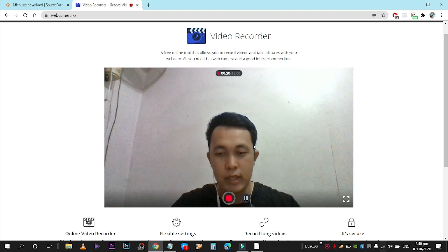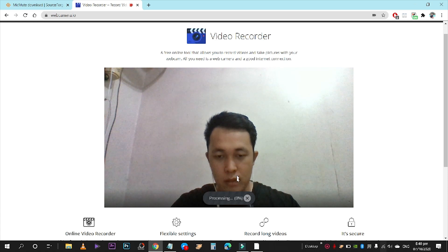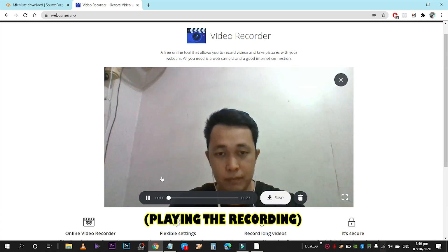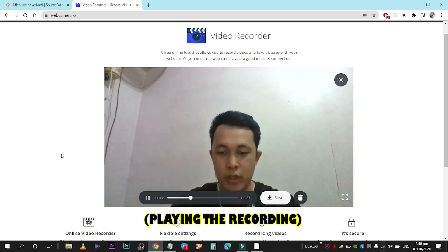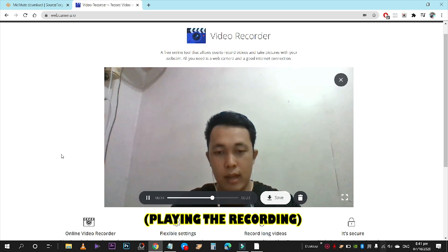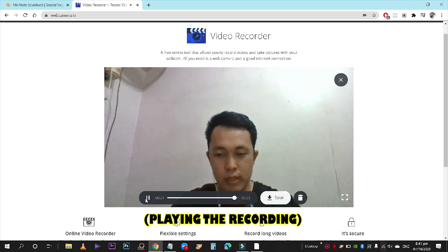There you have it — it worked! As simple as that, we now have a mic mute button. Whenever you are called by your teacher, superior, or anyone you're on a call with, you can just click unmute by pressing your assigned key — in my case, Shift — and if you're not asked to speak, click it again to mute.